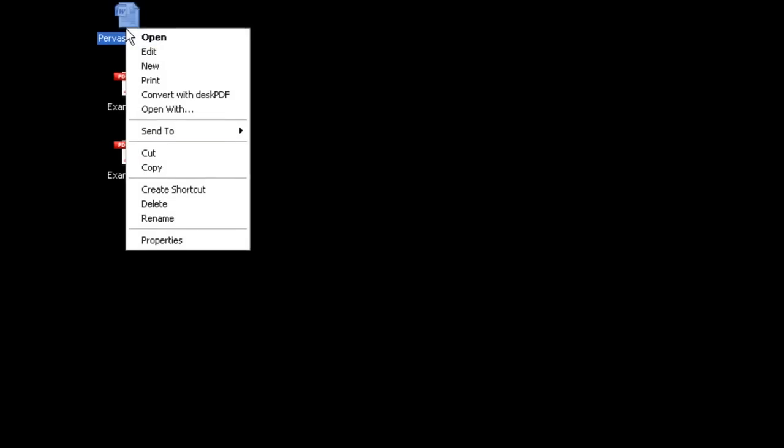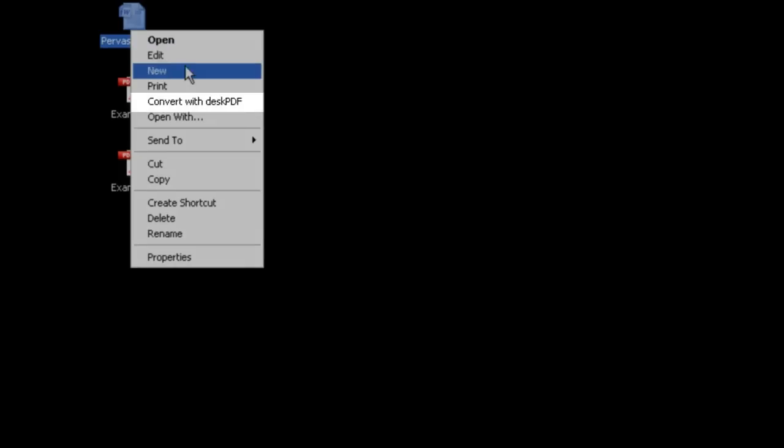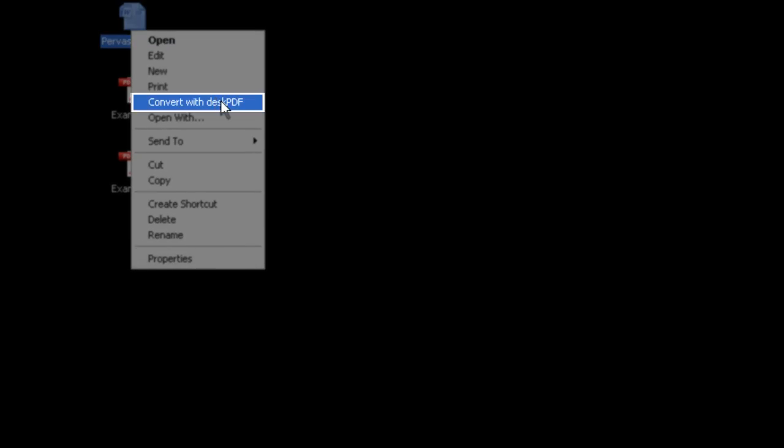The third option is to right-click the file and choose Convert with Desk PDF.